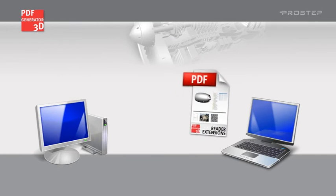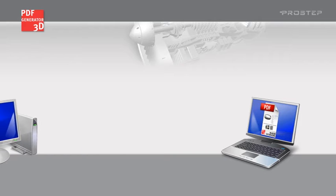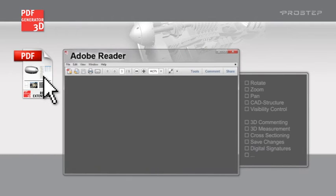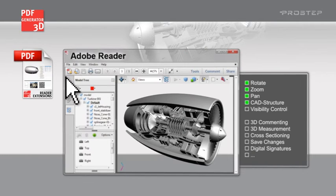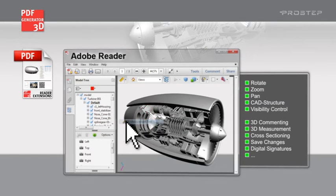The information previously embedded in the PDF document by the module activates the respective functions in Adobe Reader. Now you are able to comment,